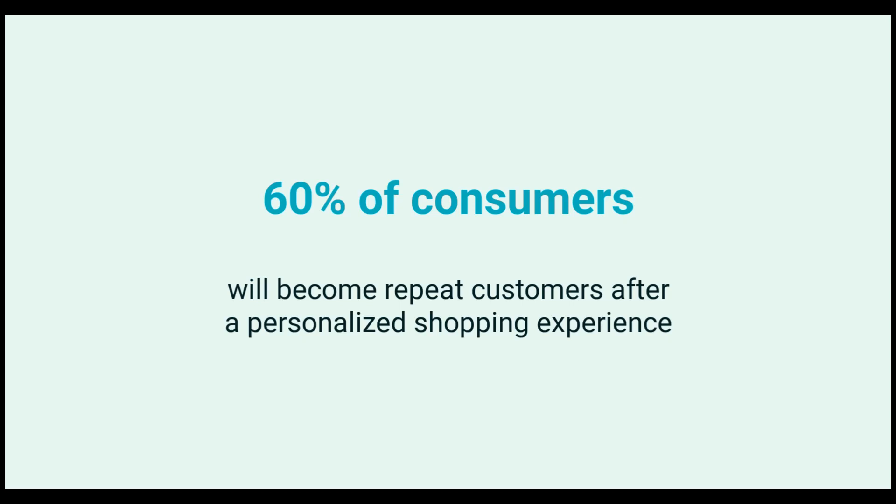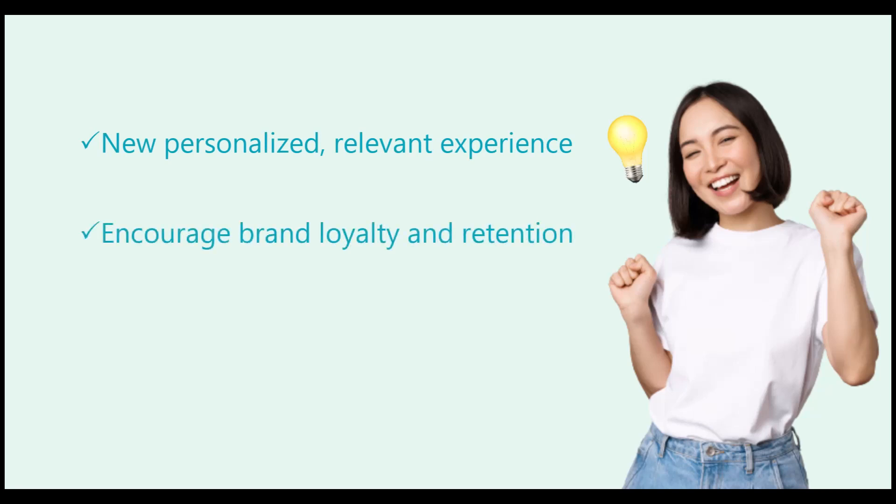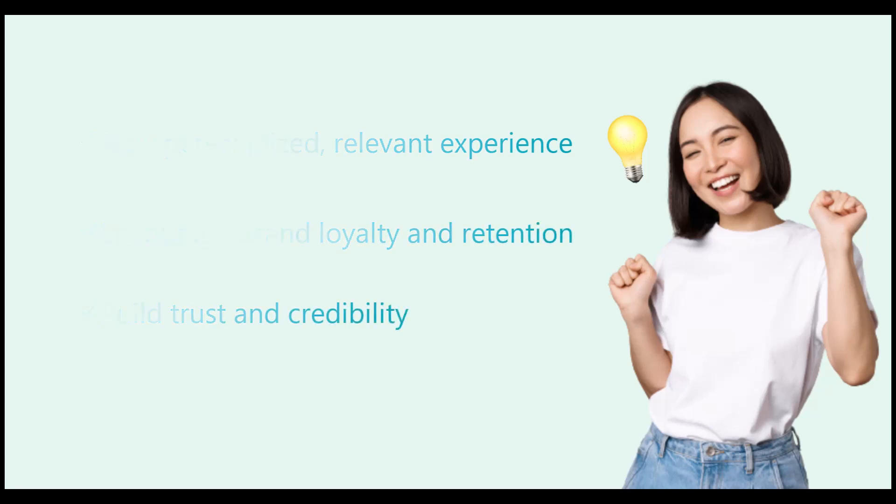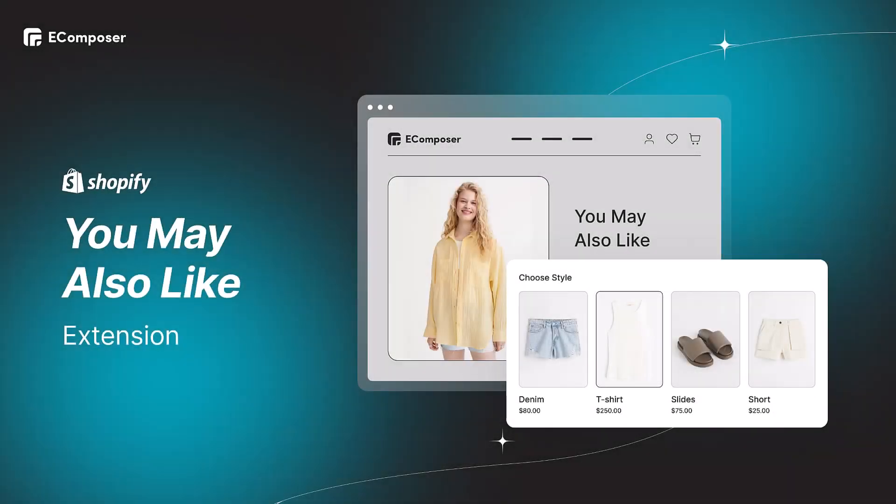In today's video, I'm so excited to share with you a new solution that provides personalized, relevant experiences, encourages brand loyalty and retention, and builds trust and credibility for your online store. It's called eComposer You May Also Like extension, so keep watching this video to know how to use this extension for your Shopify store perfectly.